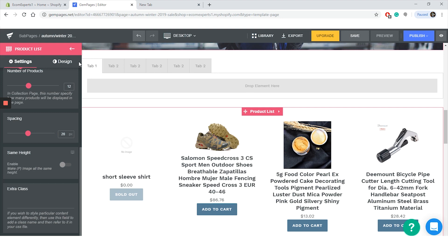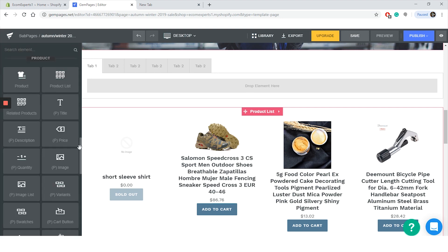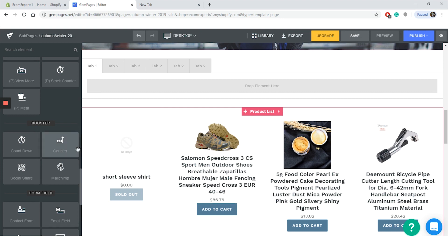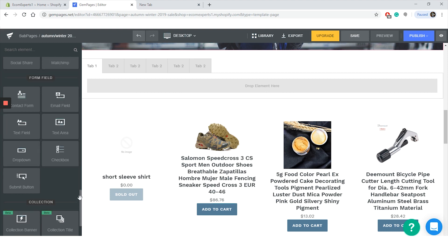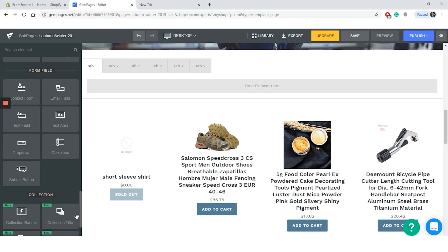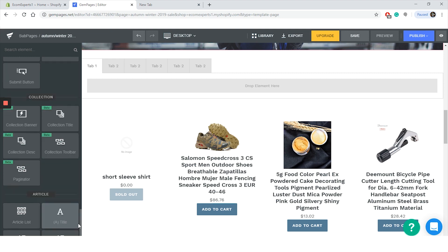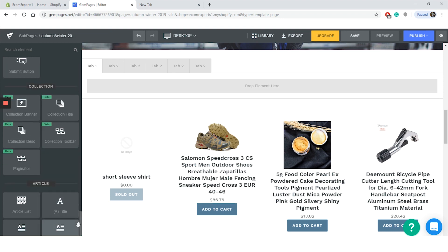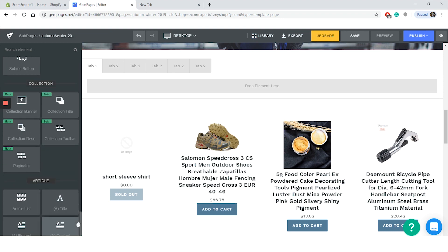All right, let's quickly check out the other elements. Next is Booster. In the Booster section you can choose to add countdown counter, social share, and Mailchimp. Oh, nice. And in the form field you can add contact form, email field, text field, text area, dropdown, checkbox, and submit button. You can basically create your own contact fields or you can use the pre-made one.